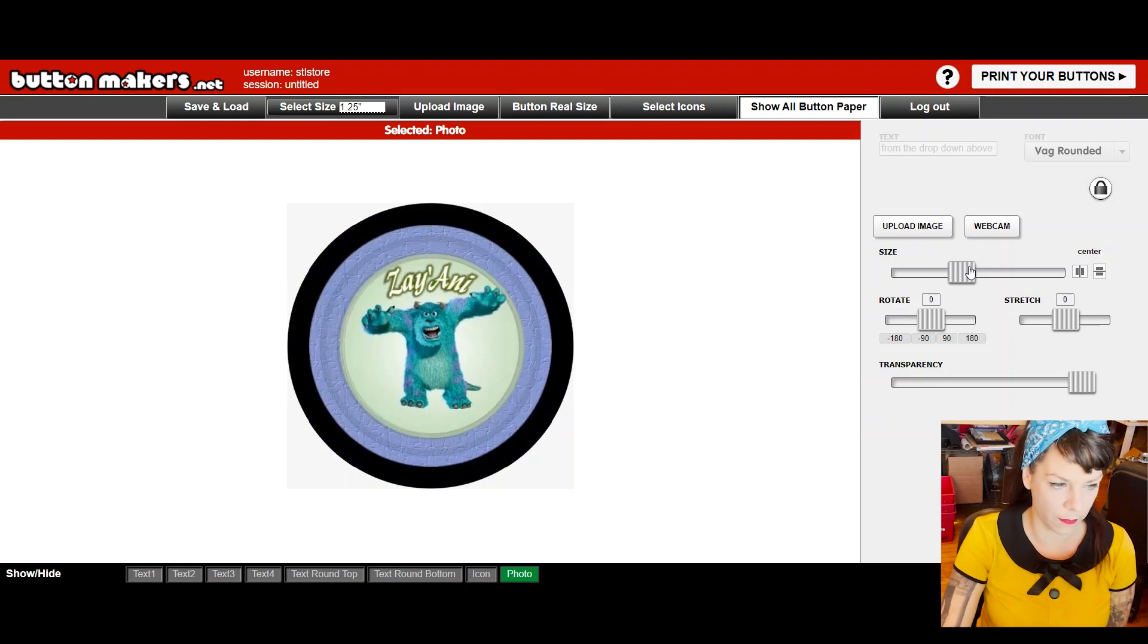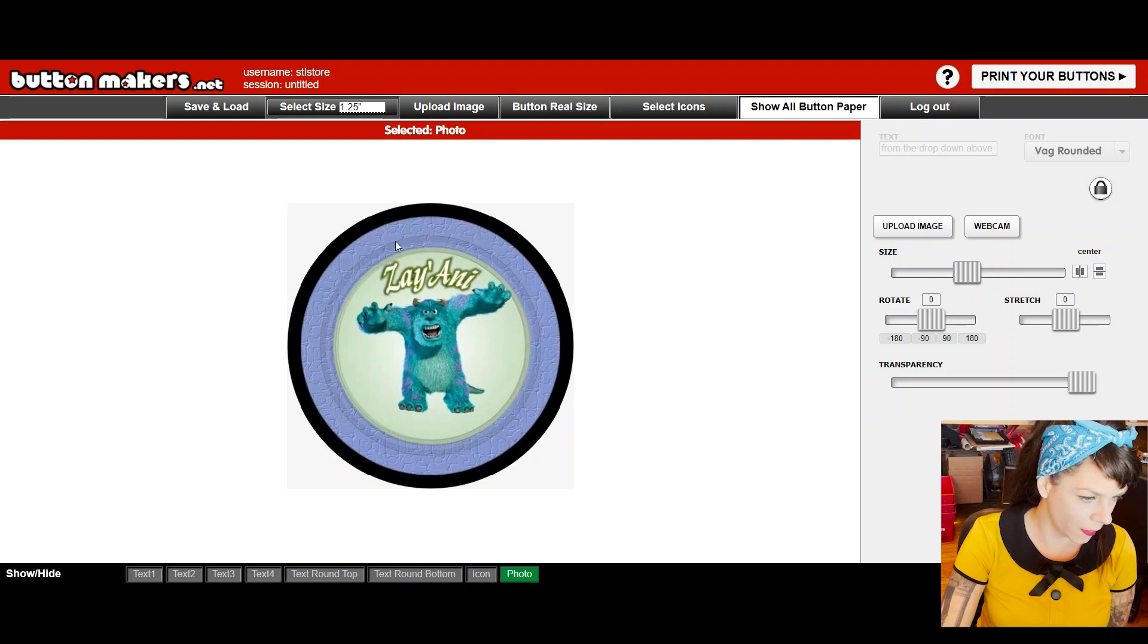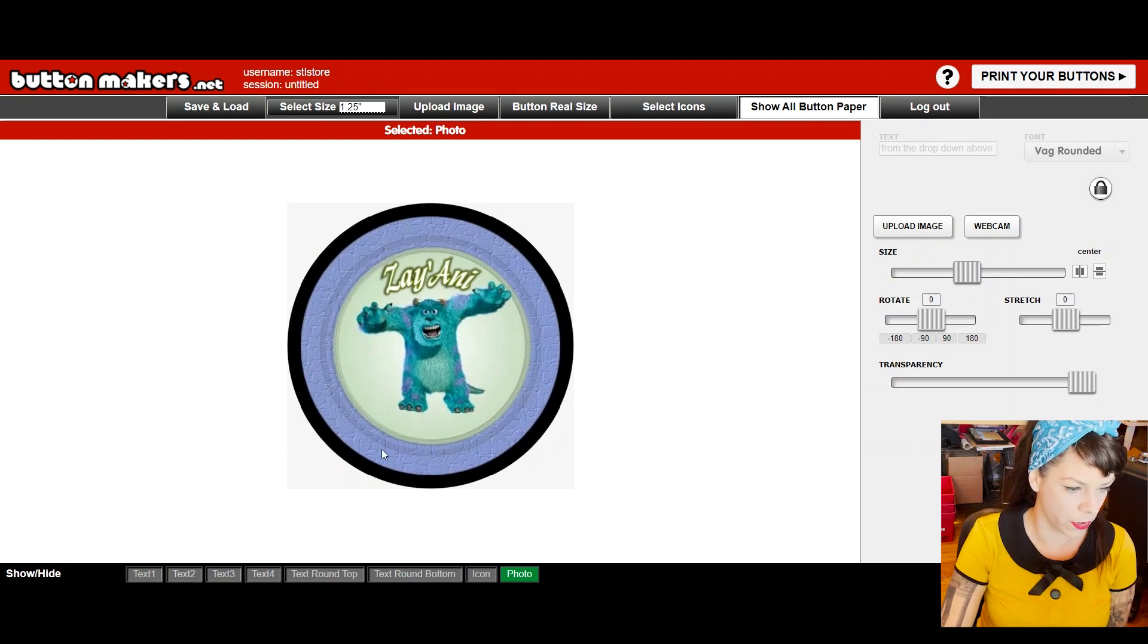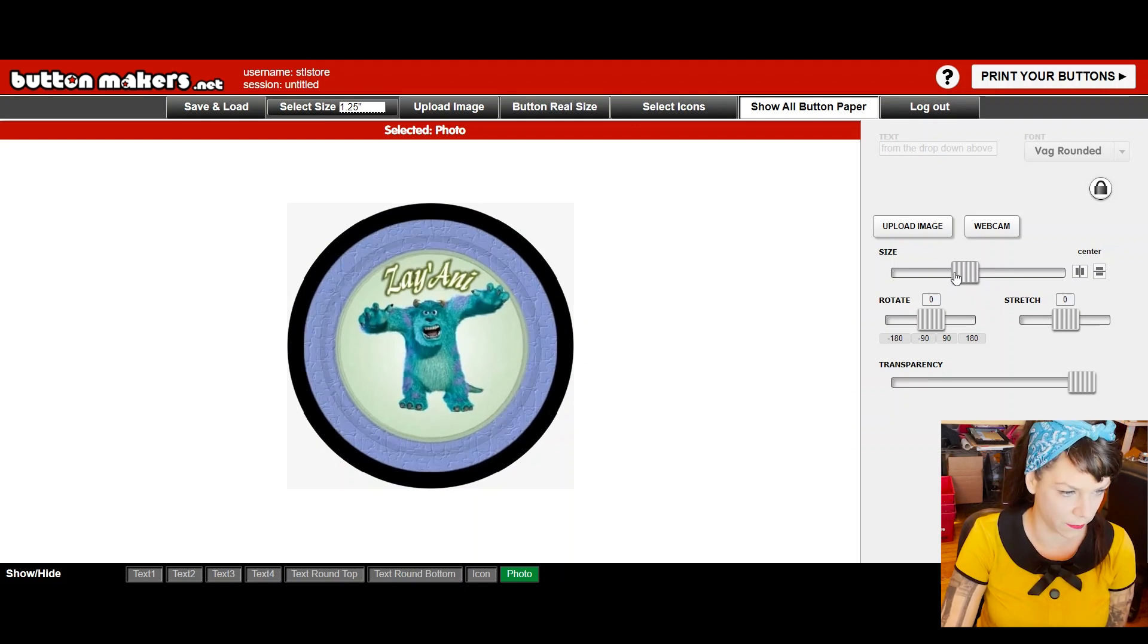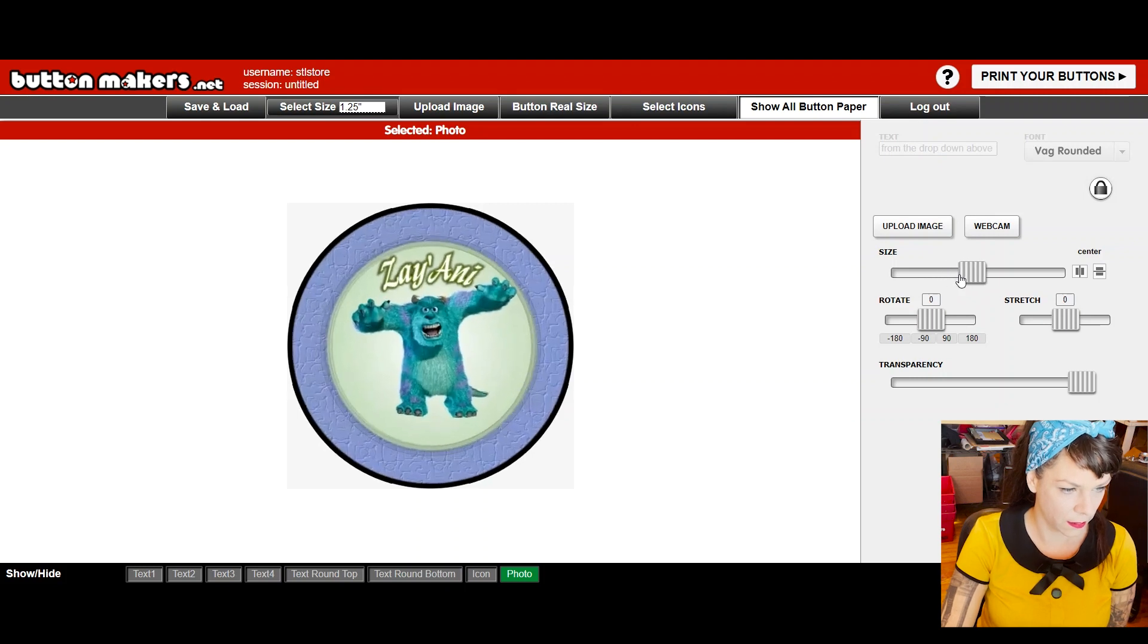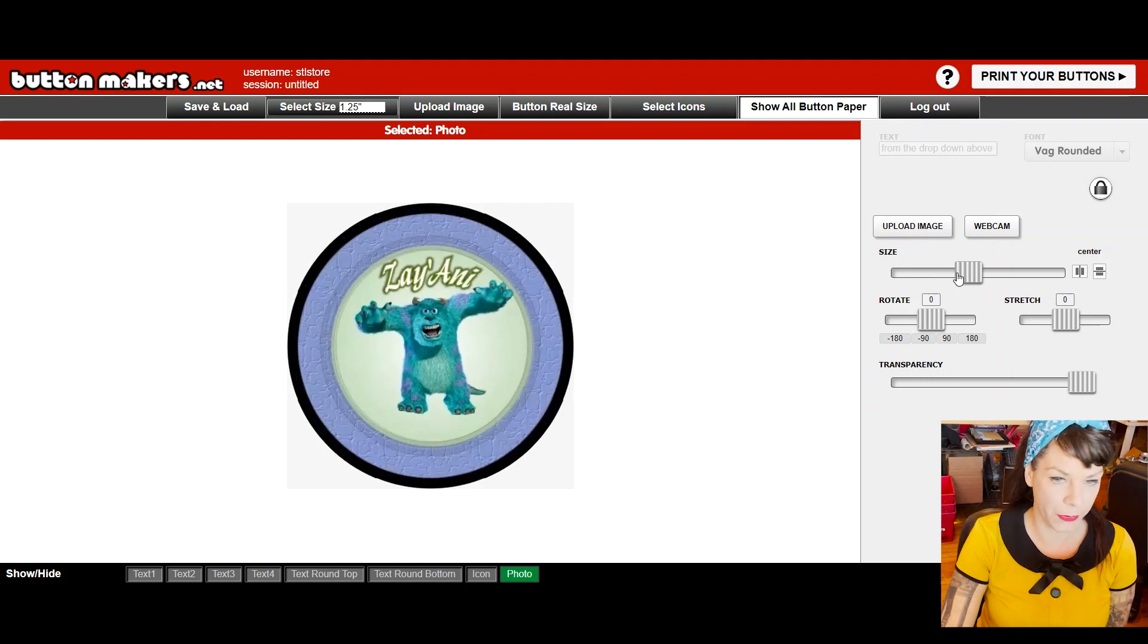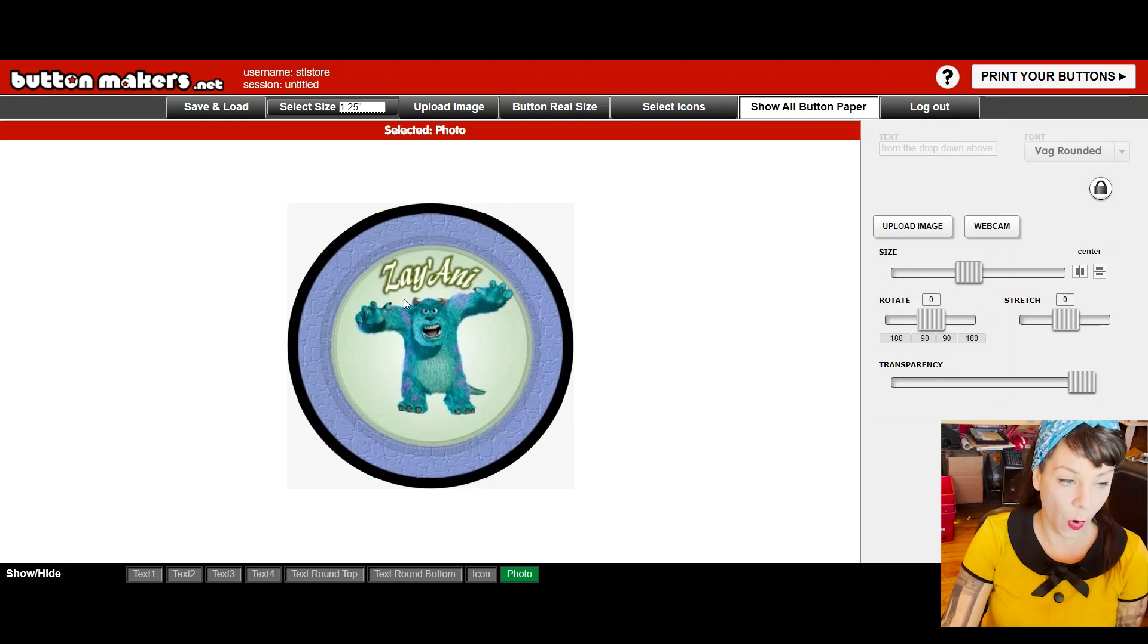So now I'm nudging it with the arrow keys on my keyboard just to get it perfect. Now, I can size this down, you know, like maybe she wants a little bit of this border to show up on the face of the button. That's not really clear. So I might do that. I think I'm happy with that.